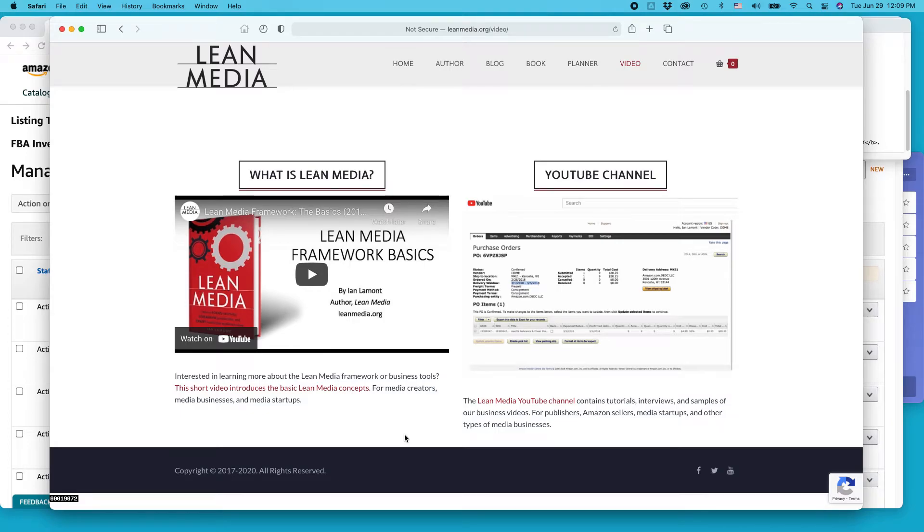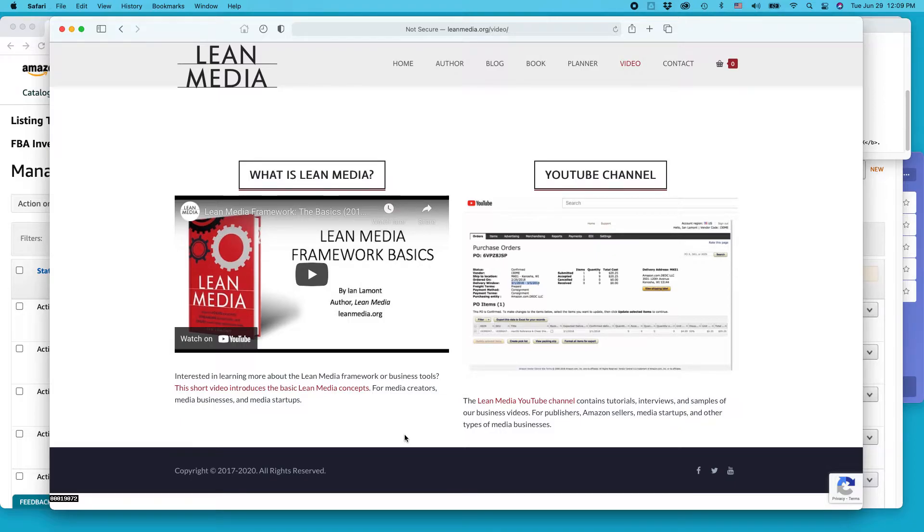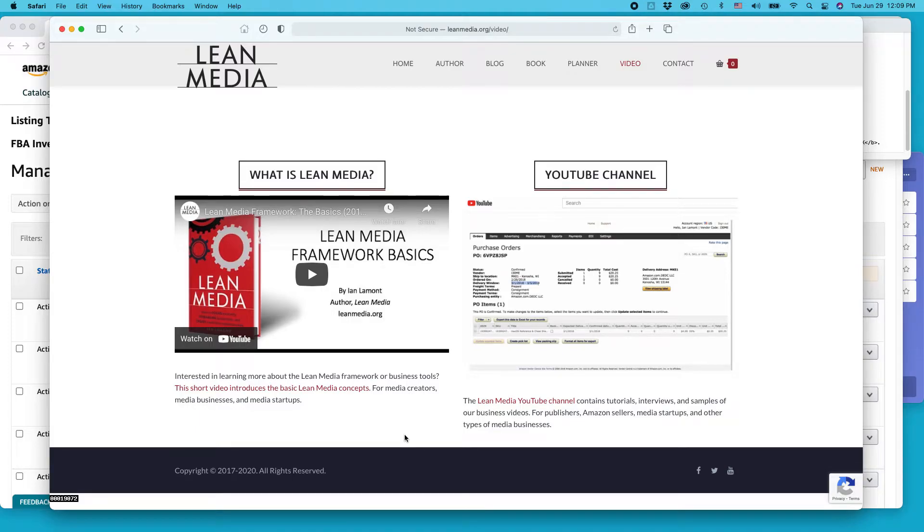I'm the author of the Lean Media book, blog, and video channel available from leanmedia.org. Today I'll be talking about Amazon Seller Central and adding a new FBM product to your inventory. If this video helps you, please take a moment to like the video and subscribe to my channel.